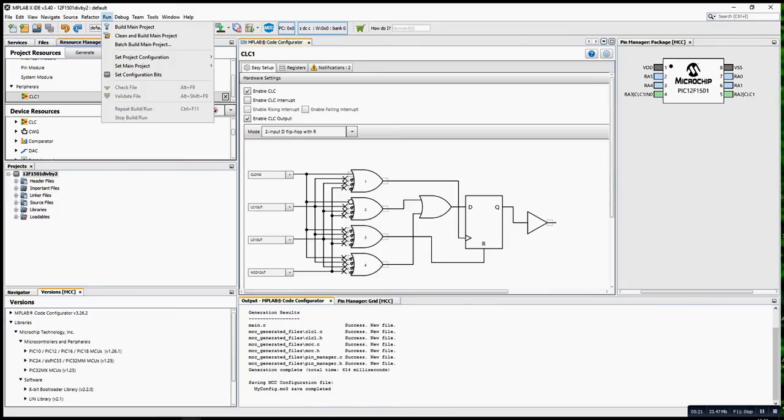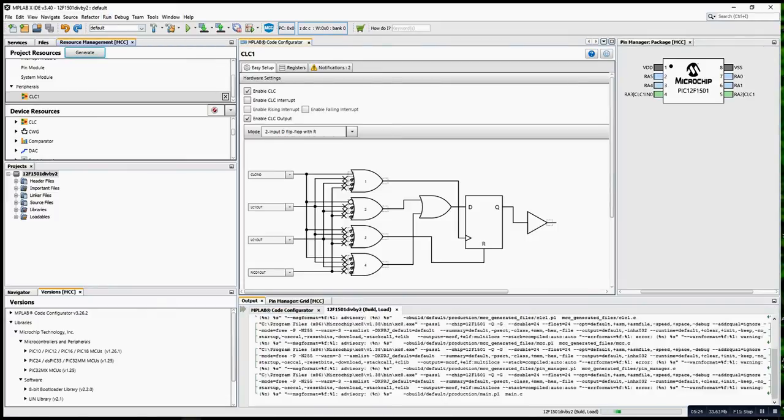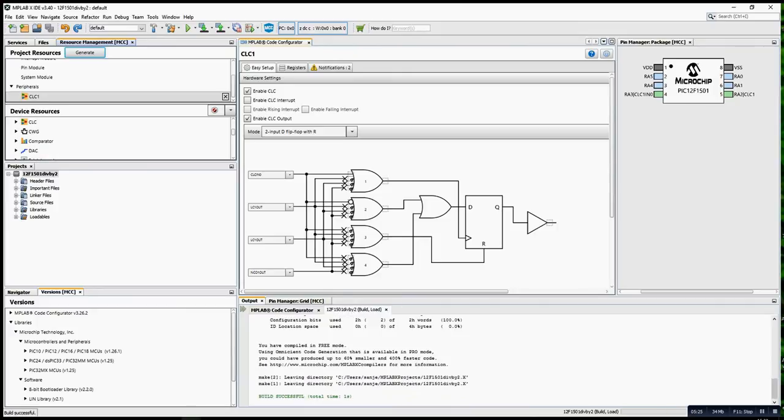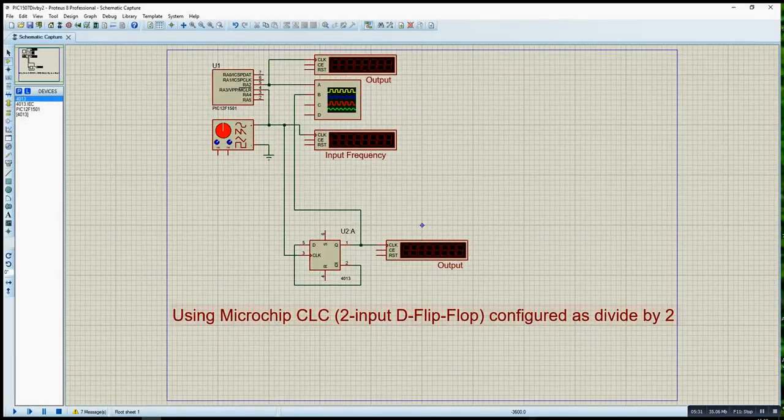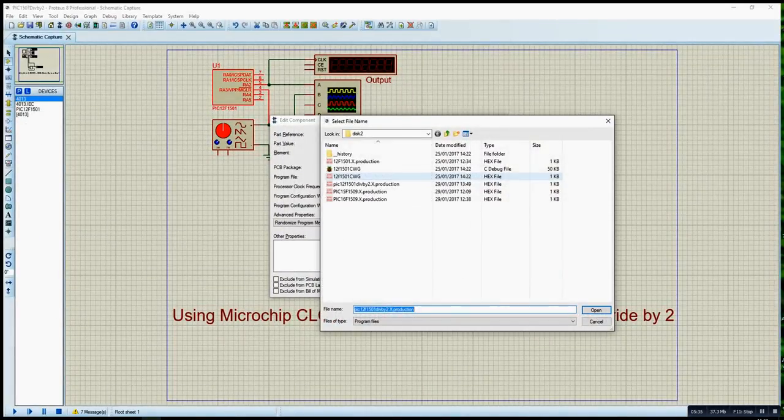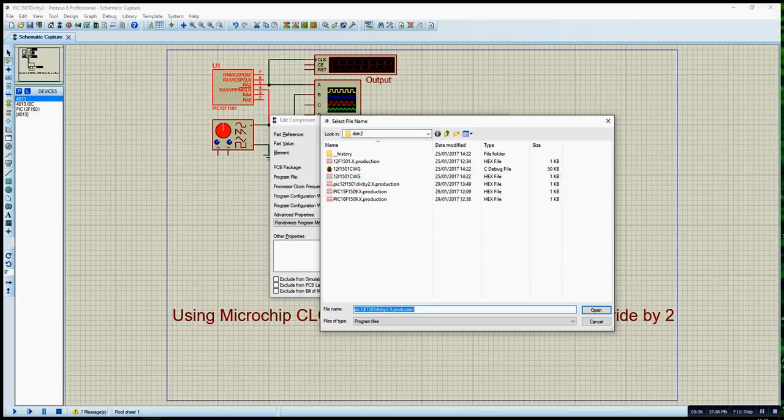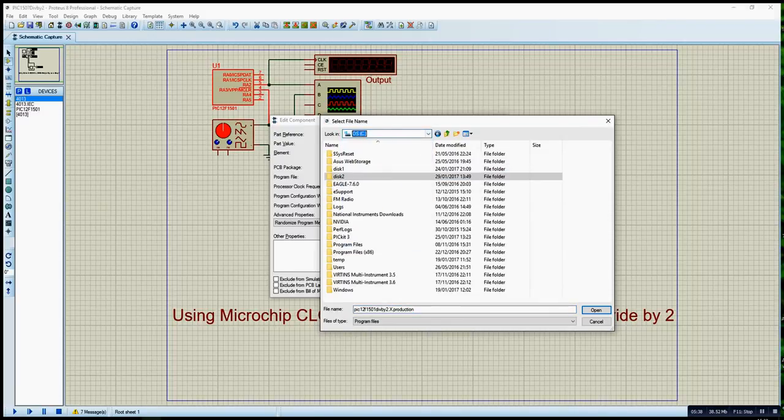Now I program. So once this is done, I just program the hex.